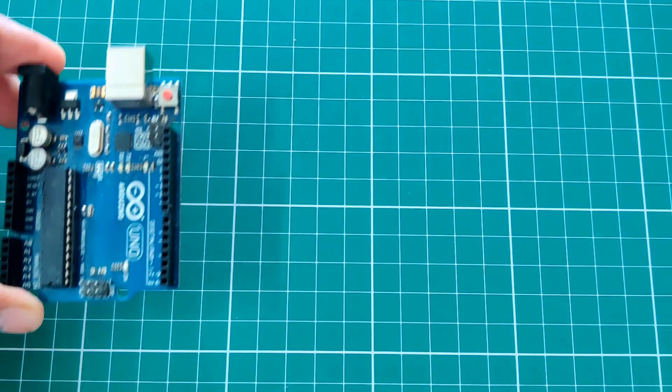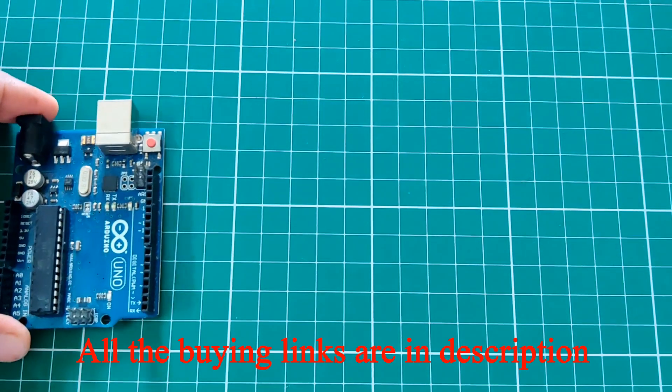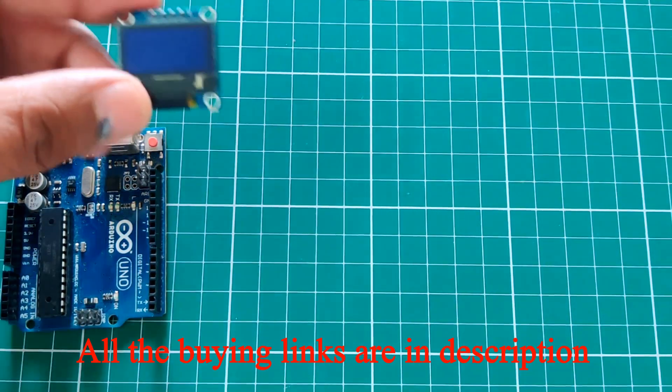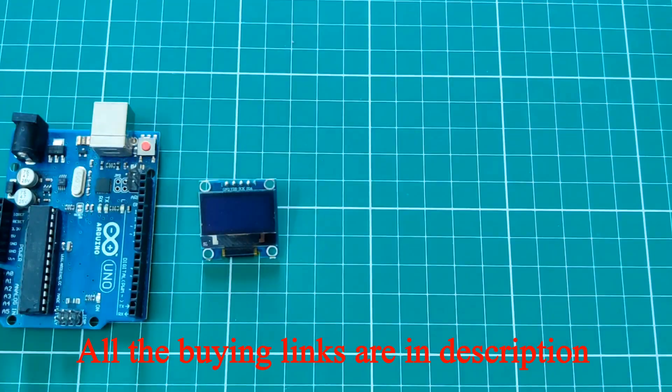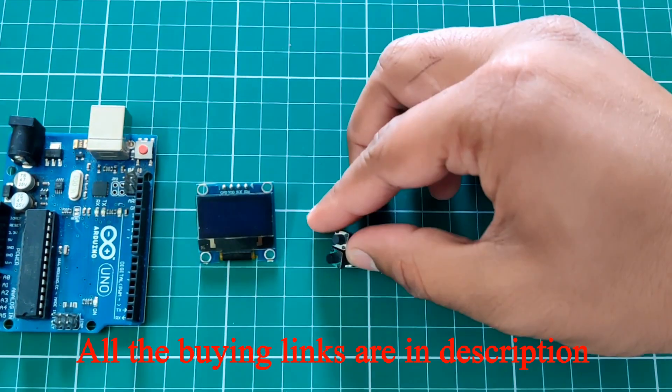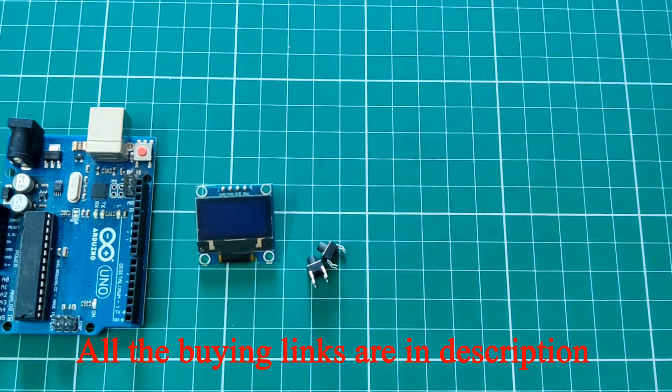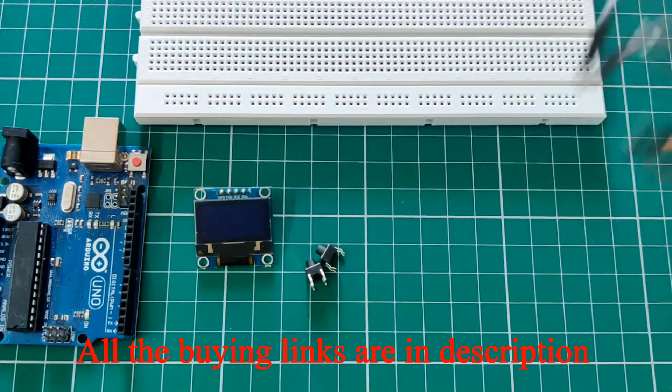For this project, you need an Arduino Uno, an OLED display, tactile switches, breadboard and jumpers.